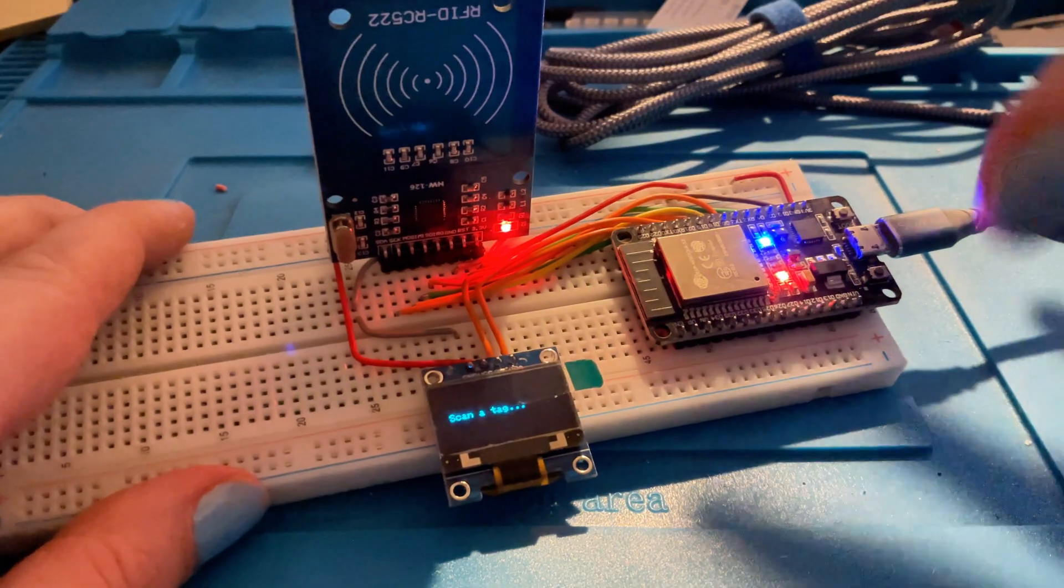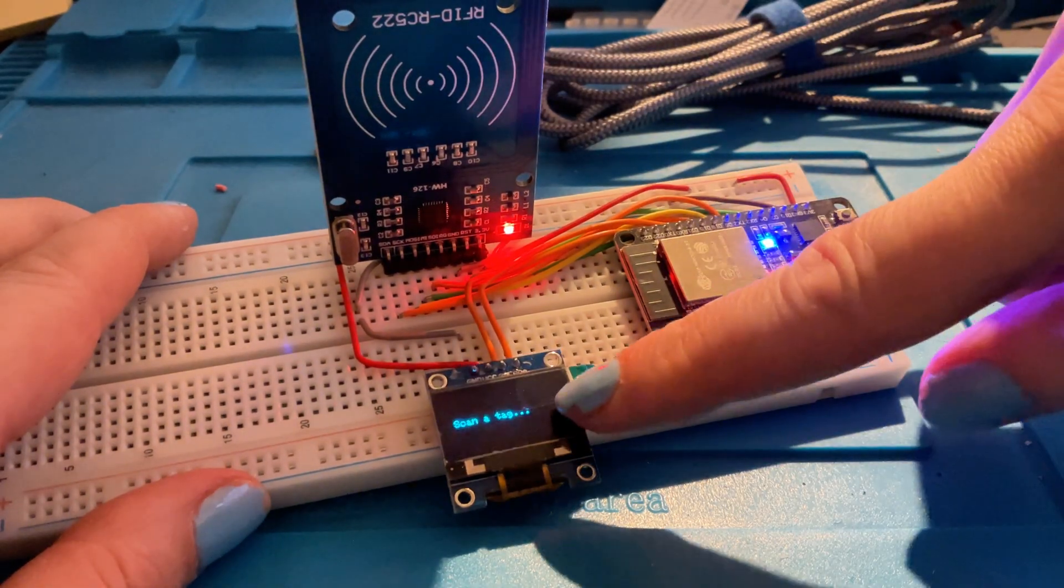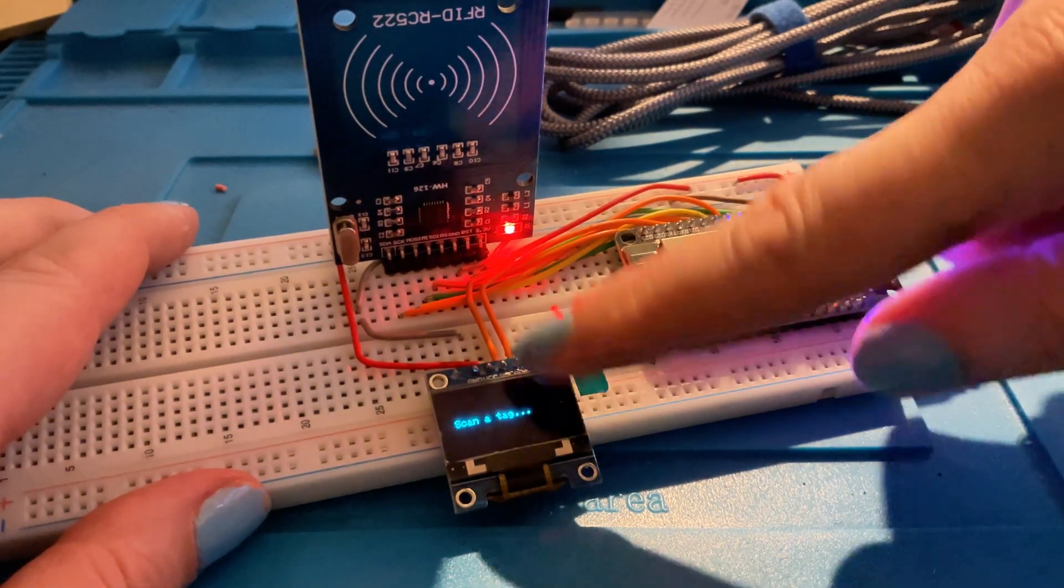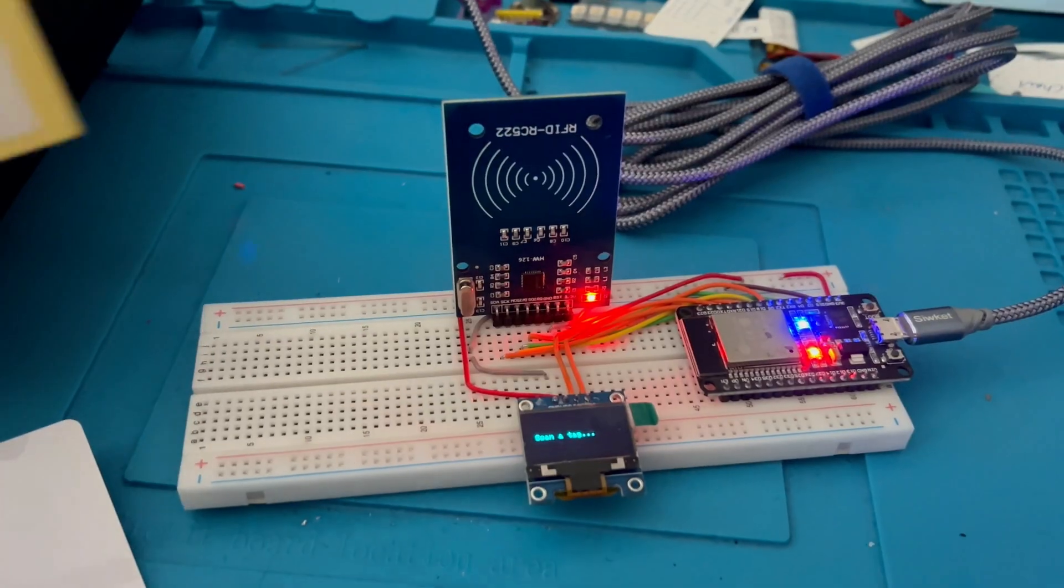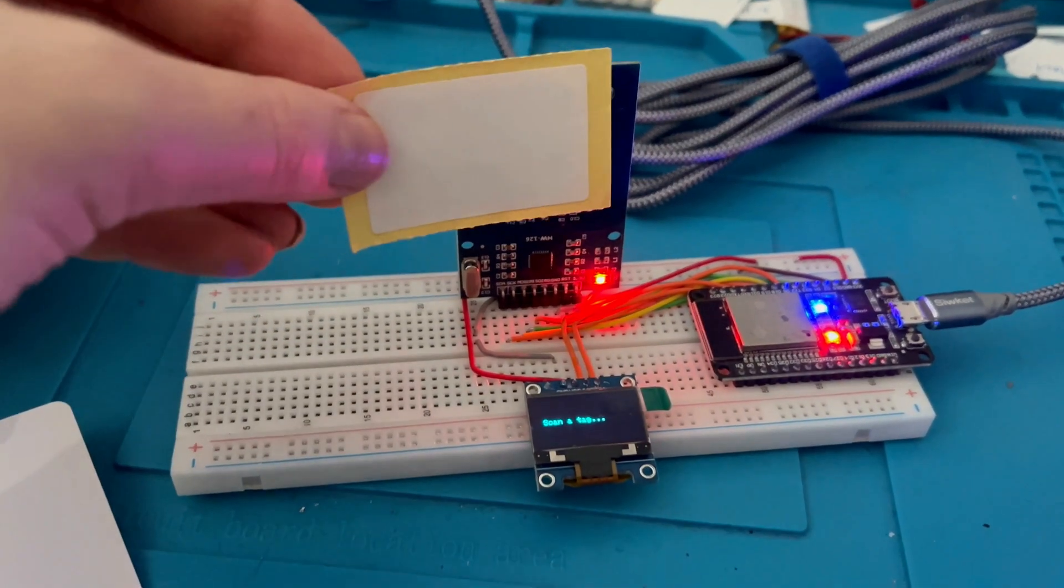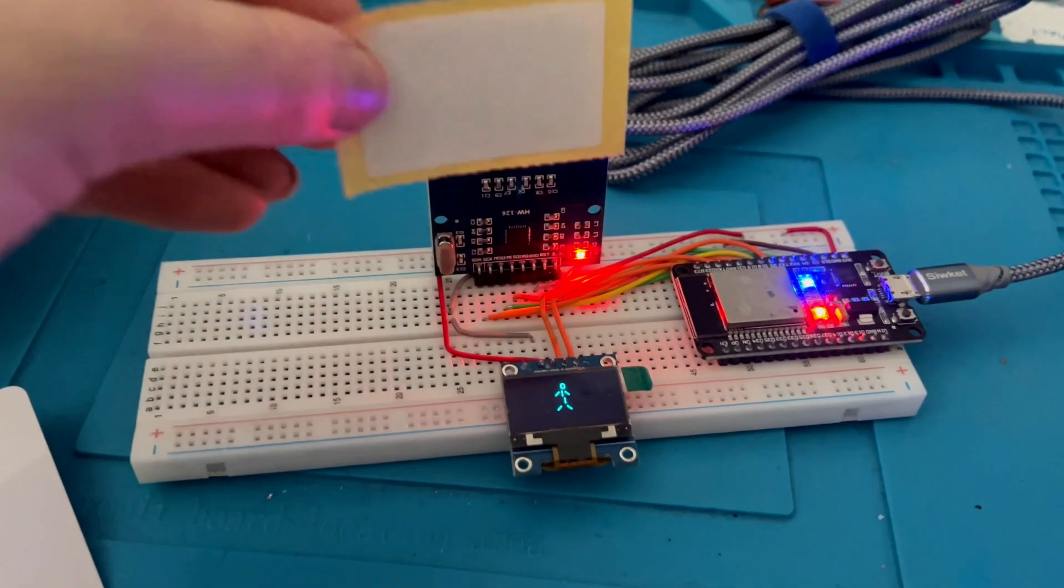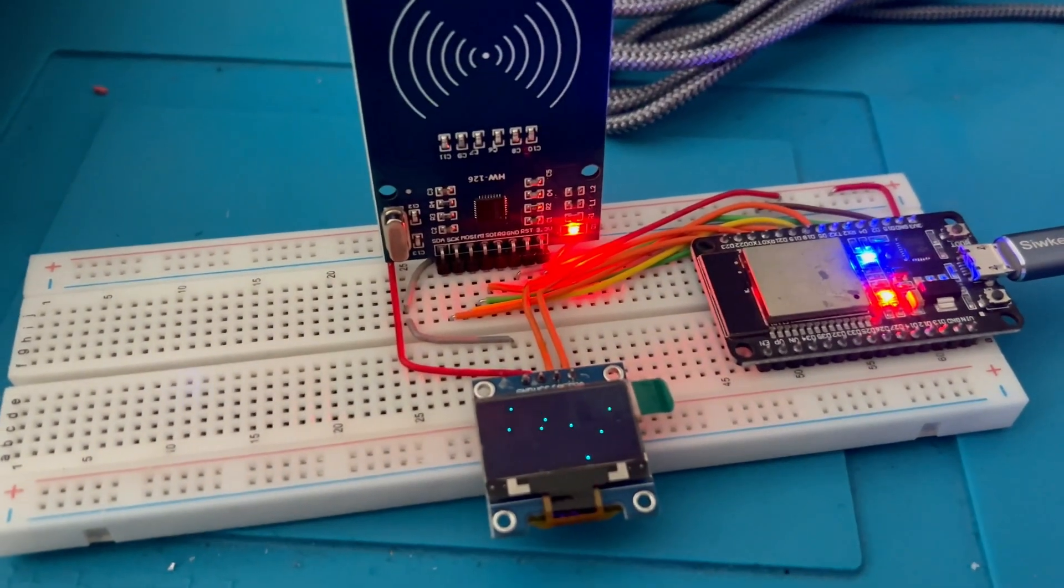So we can see on our screen, it's asking us to scan a tag and we have a few different types of tags here. So we've got the card and our sticker. So let's just run our sticker by the board. And we've got a dancing man.